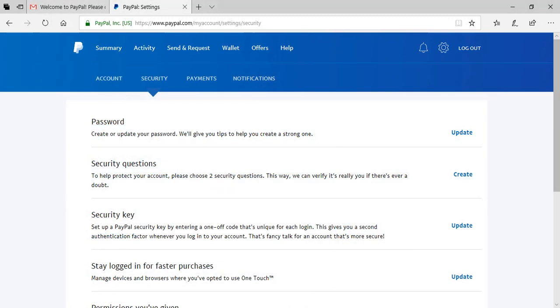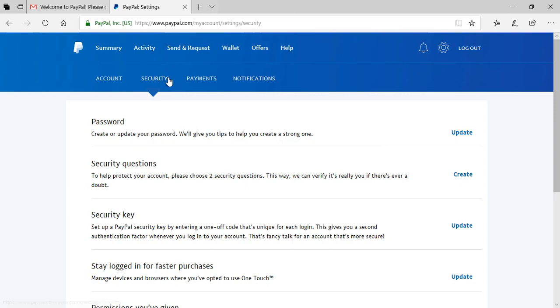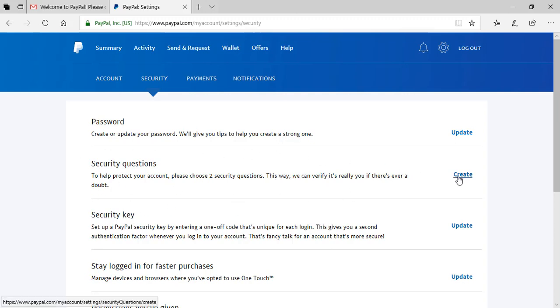I mentioned earlier that you need to create some security questions to further protect your account. So you'll need to click on the toggle button and then on security and you'll see the section security questions. You can choose two security questions and that will further protect your PayPal account. So you can do that by clicking the create button.